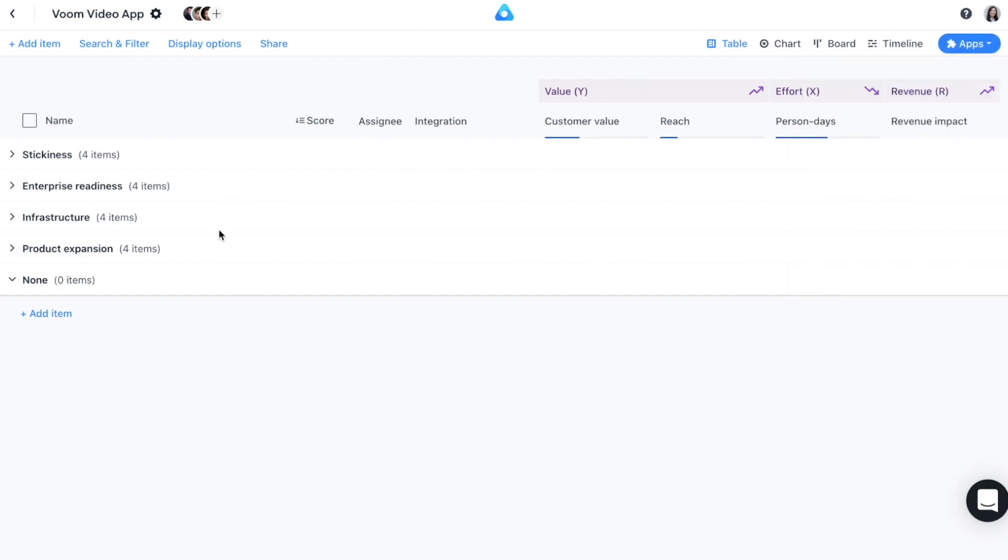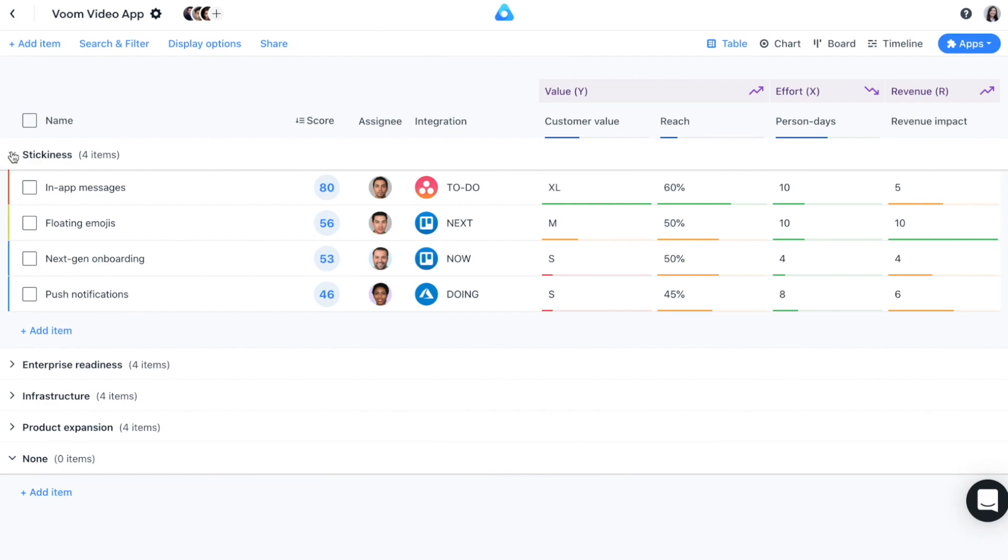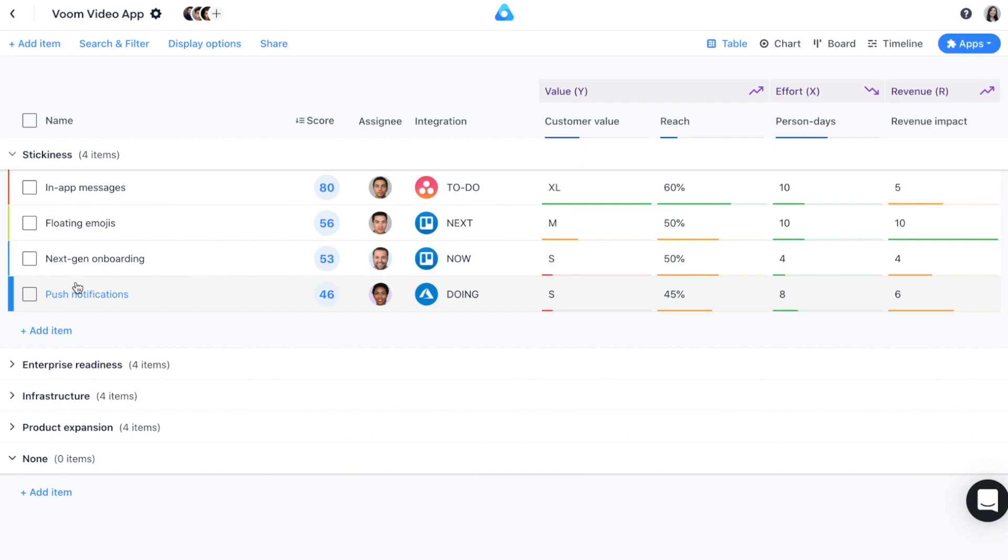Table View is where you manage and prioritize your items. Items are the primary things that you can add to your workspace, such as features, epics, projects, or initiatives.